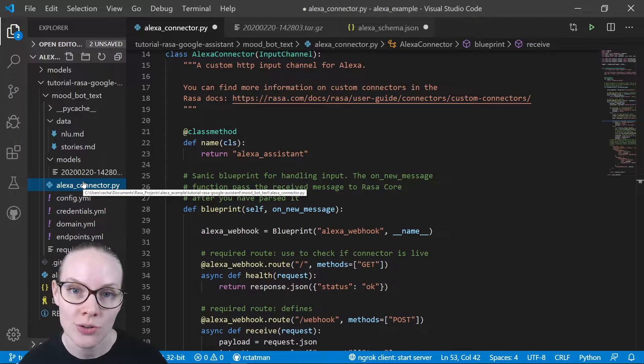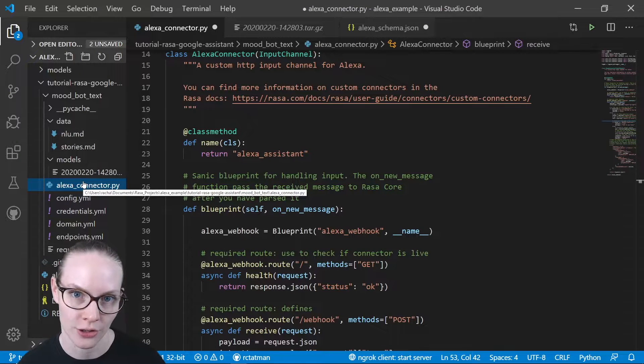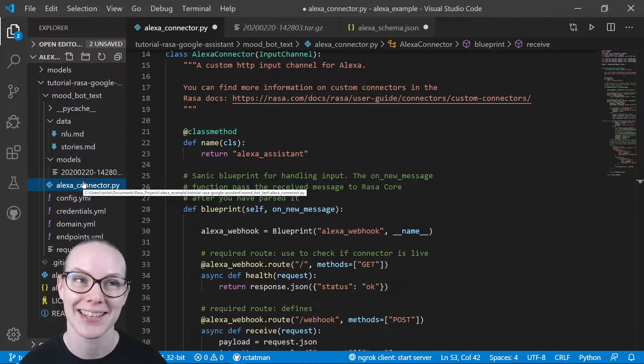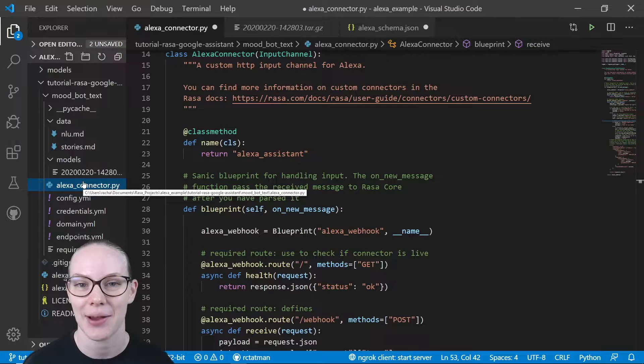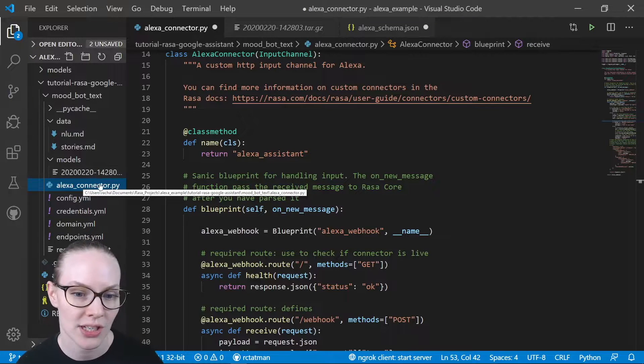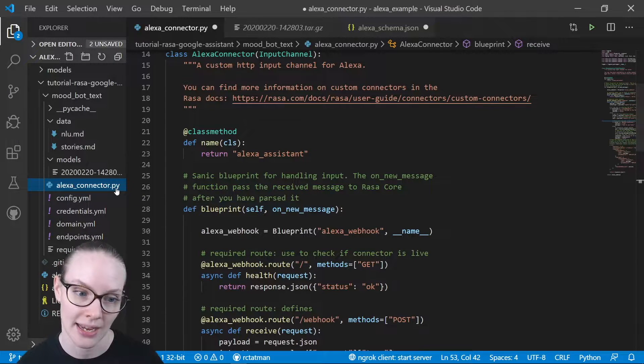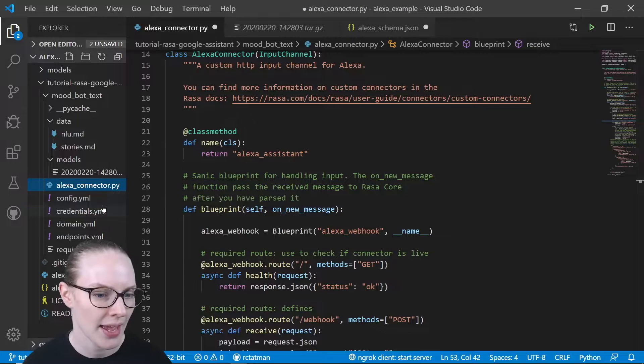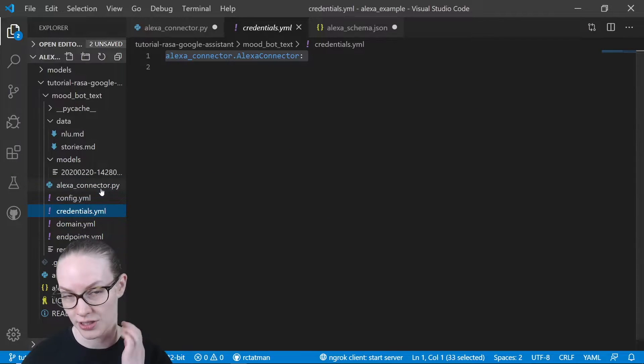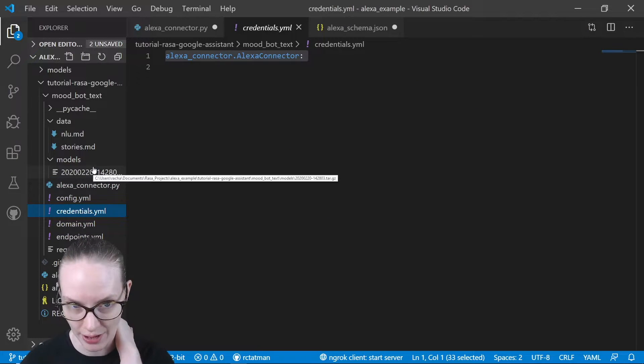I've added two things to this Assistant to allow it to connect with the Alexa skill. The first is this Alexa connector, and the other is this credentials.yaml file.